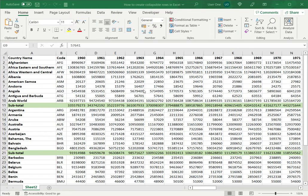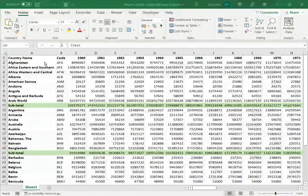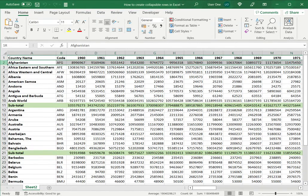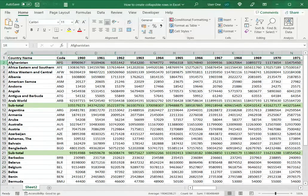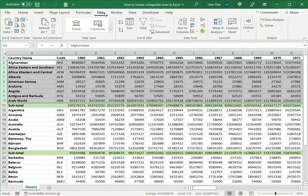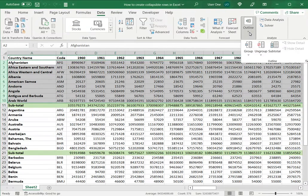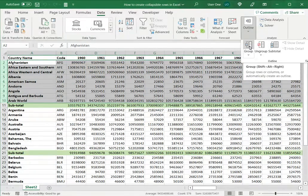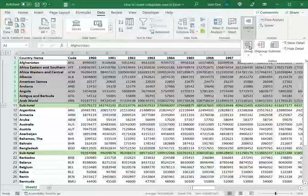So there are two ways of doing that. One is to group the rows individually. For that I will select the rows and go to Data. Under this I have an option for grouping, so I will select Group.